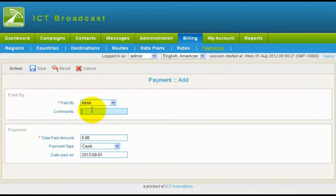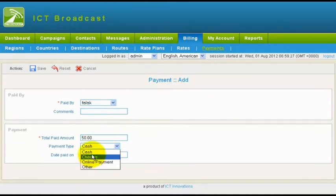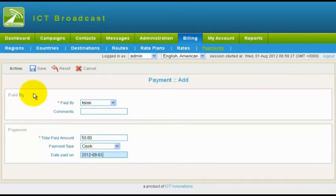In the form, select the user who paid the amount, and write the total amount paid along with other information, like payment type and date. Then click on the Save button in the Form menu.